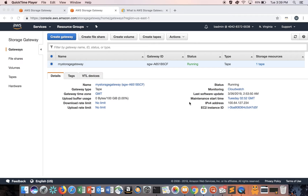There are multiple options where you can create the Storage Gateway. You can create it on VMware, Hyper-V, or a hardware appliance. If you create the Storage Gateway on VMware or Hyper-V, you need to provide local disks for your VM — one disk for cache and one disk for upload buffer — along with the recommended memory and CPU sizing per the AWS documentation.